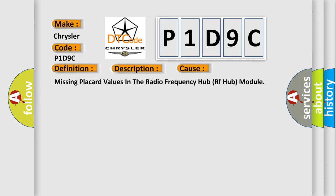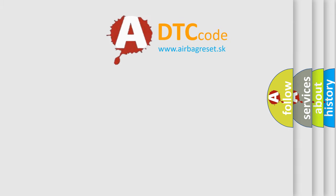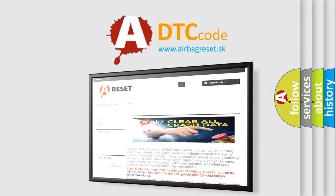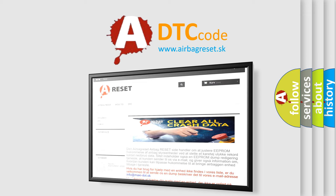The airbag reset website aims to provide information in 52 languages. Thank you for your attention and stay tuned for the next video.